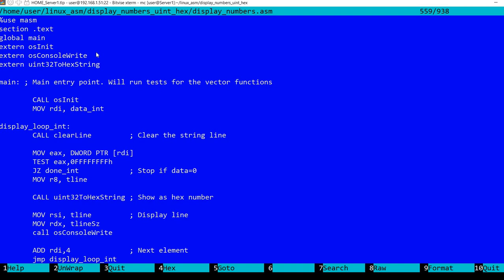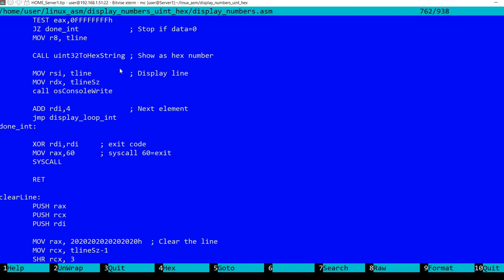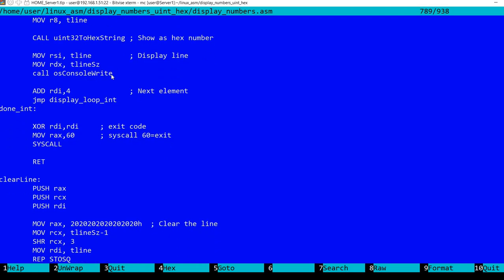you need to declare this function as extern. So in this case, extern OS_console_write. And then you can call it like any other routine in the code. In this case, I have here call OS_console_write.